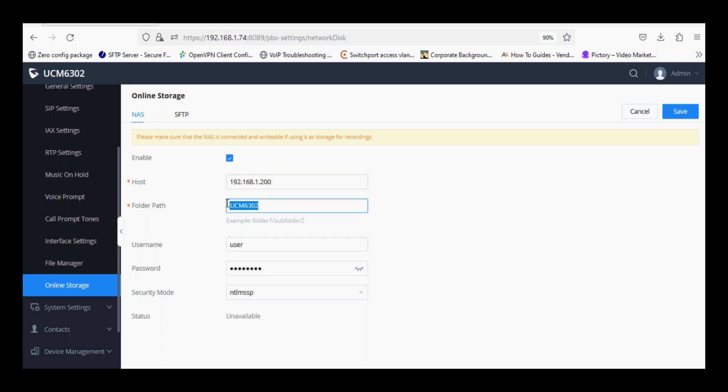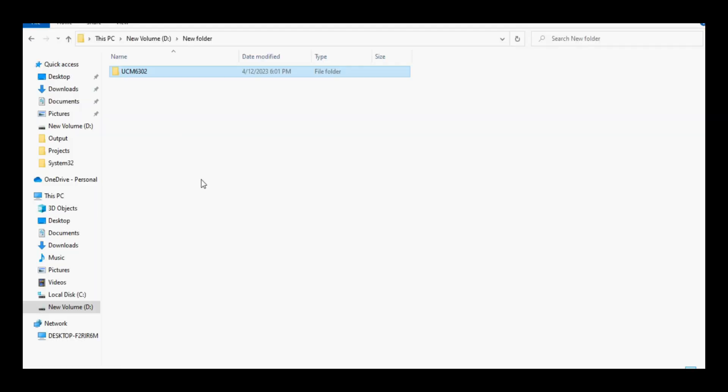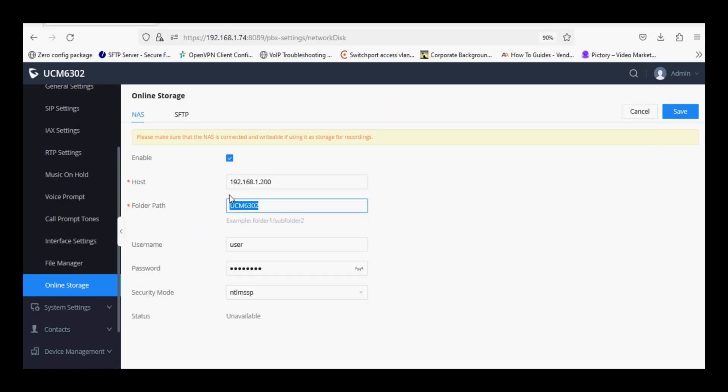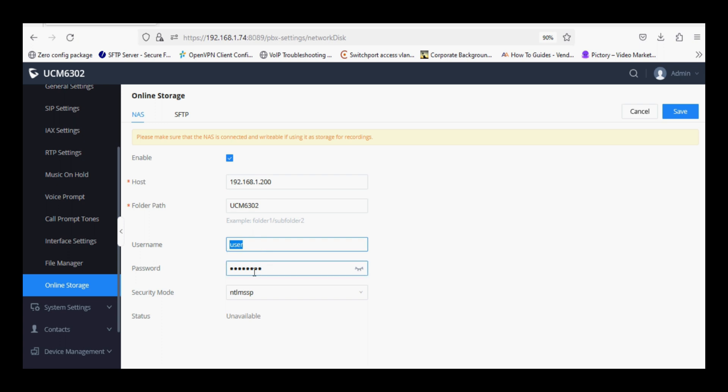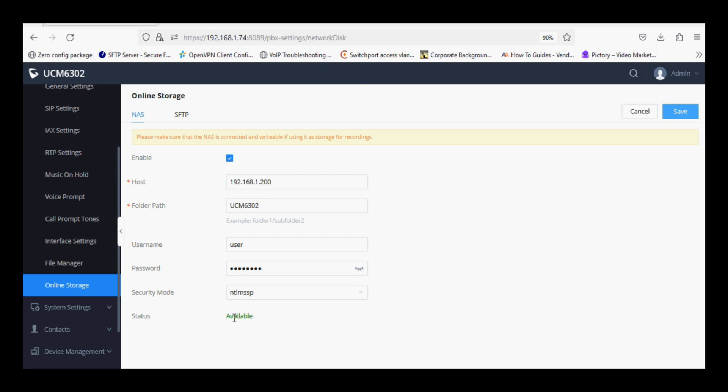Enter the folder path as share folder name UCM6302. Enter username and password as your system login credentials. Now click on save and wait for few seconds to show status as online.